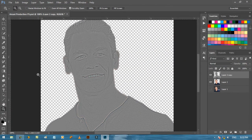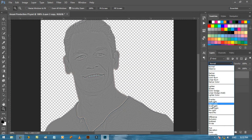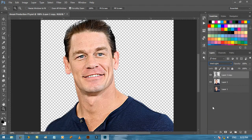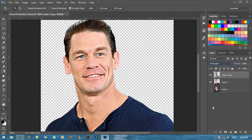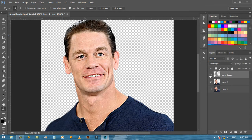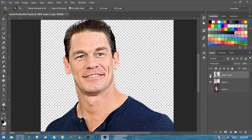Now change its blend mode from Normal to Vivid Light. Now see before and after, you can see the clear difference.